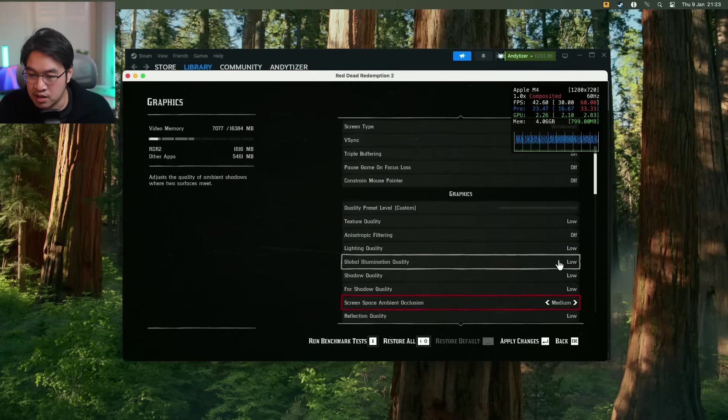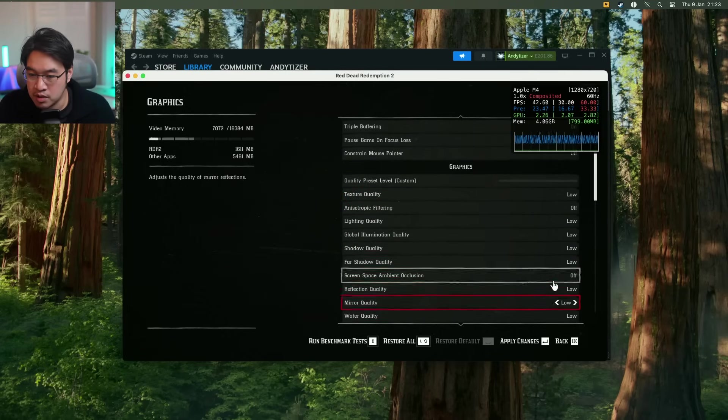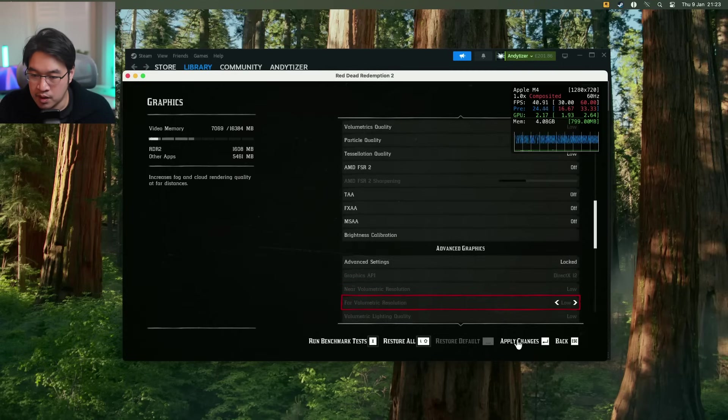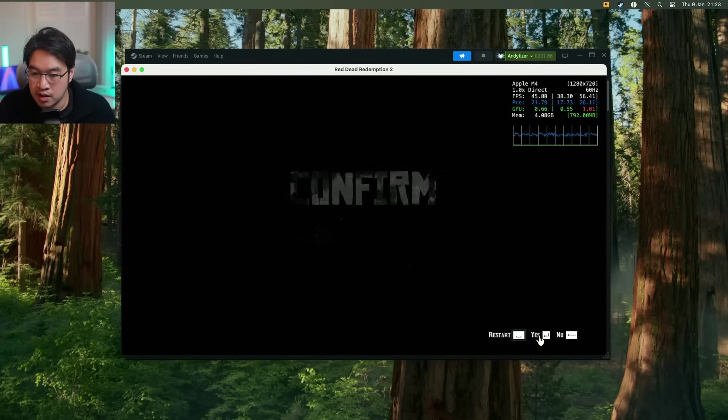And then basically, you want to turn everything down to low where possible. And then we're going to apply changes here. Click yes. And then I'm just going to show you what in game looks like.